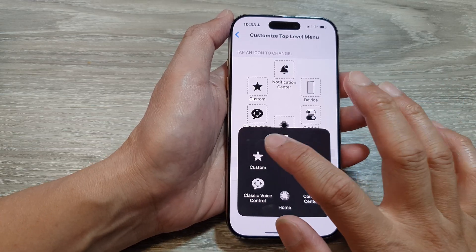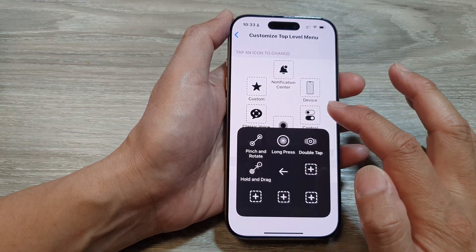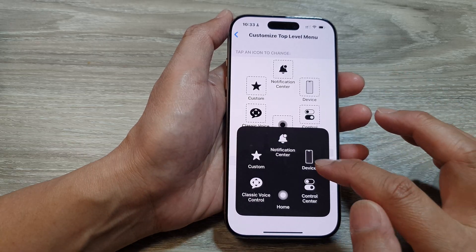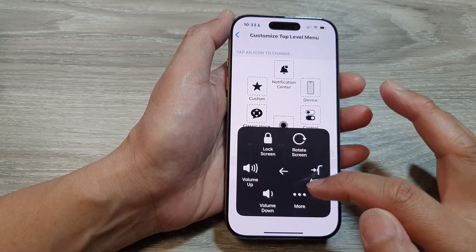And here if you tap on custom, it will go down into a sub level. Or if you tap on device, it will go down to a sub level menu.